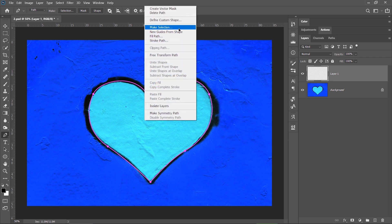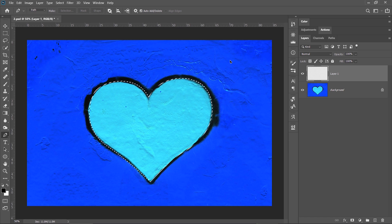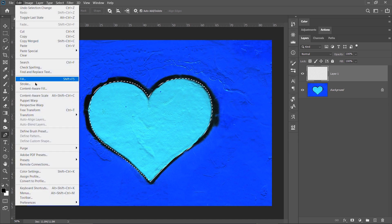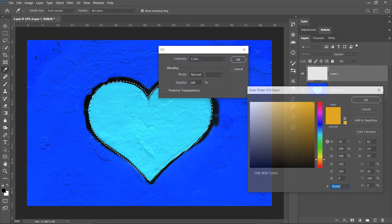Right click inside the path, choose make selection. I will use zero for the feather and click OK. Your selection is ready, very precise and you can fill it in with any color that you want.